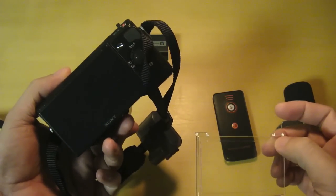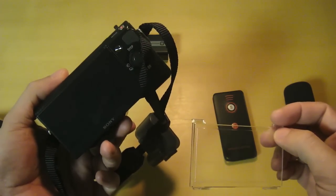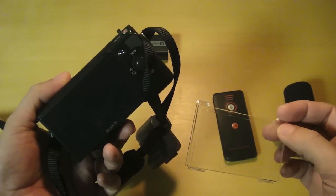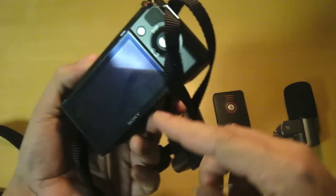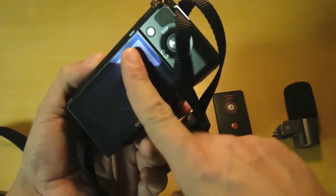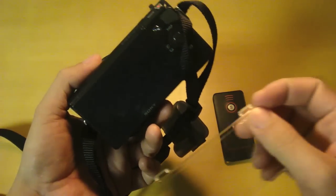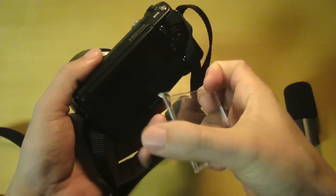But I went ahead and bought this one on Amazon just to be safe. Sony also sells something like this, but of course it's a lot more expensive. If you want something authentic, it's your choice.